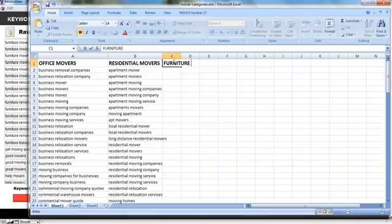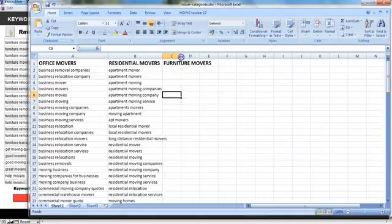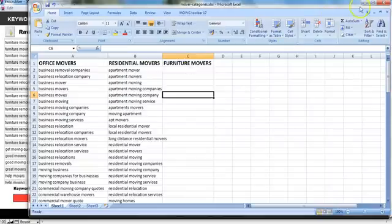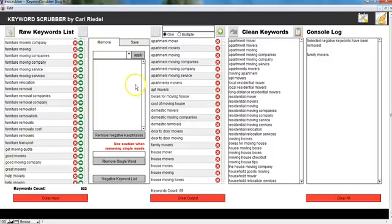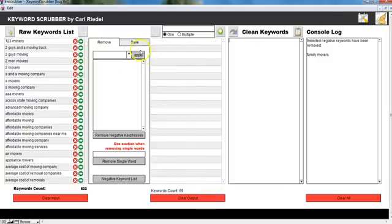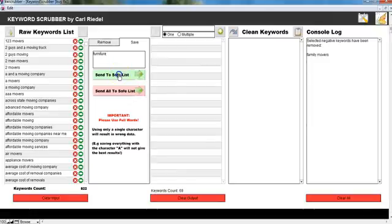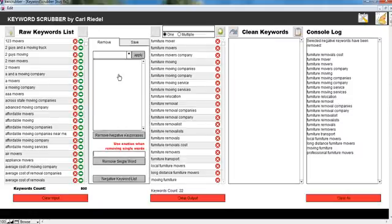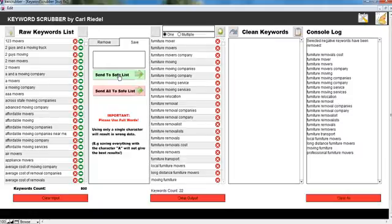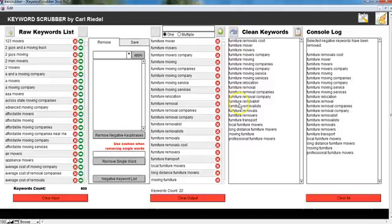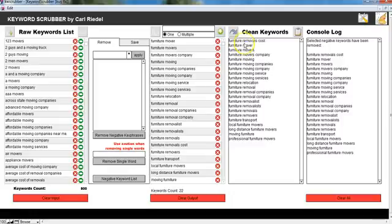And let's clear the output here, come to my safe tab. Furniture, send it all to my safe list. Send it to my clean keywords, make sure that everything here is what I want it to be. Yes, that looks good.